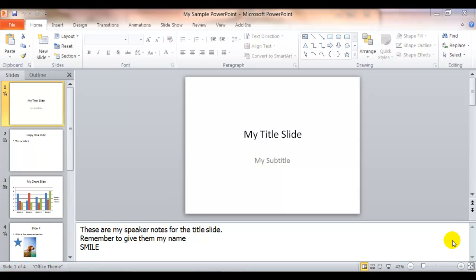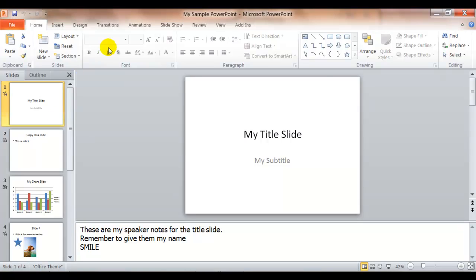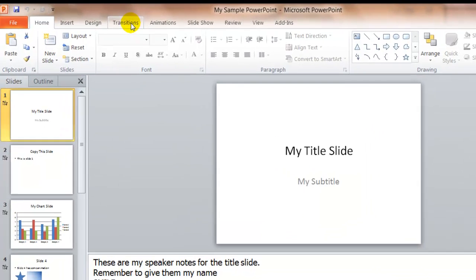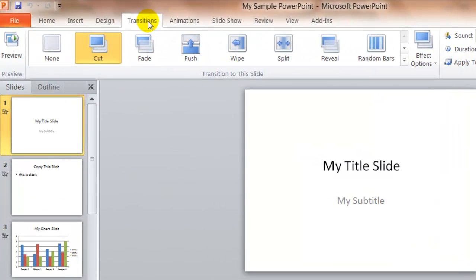Slide transitions are how one slide moves to the next when you're presenting your PowerPoint presentation as a slideshow. To set the transitions, you click on the Transitions tab, and then you'll want to select the type of transition.